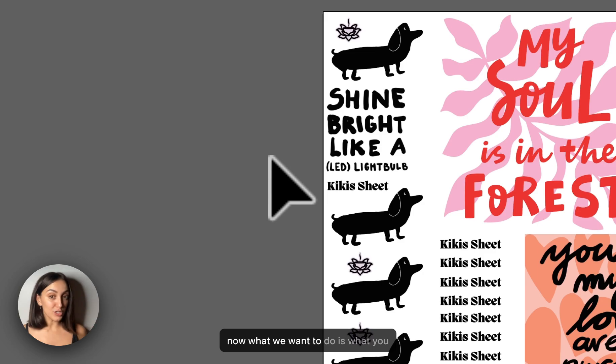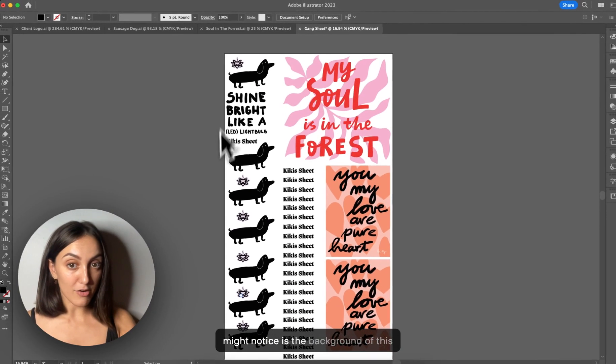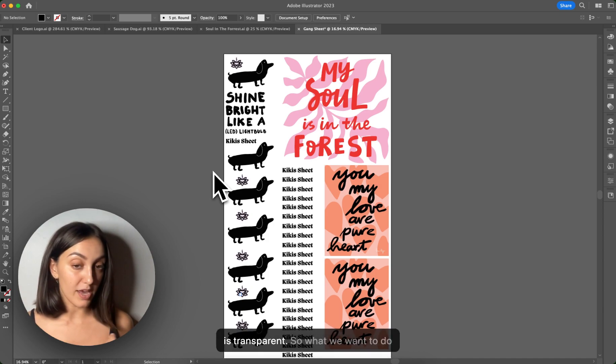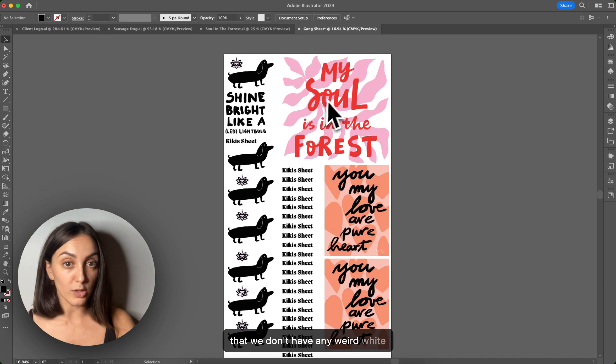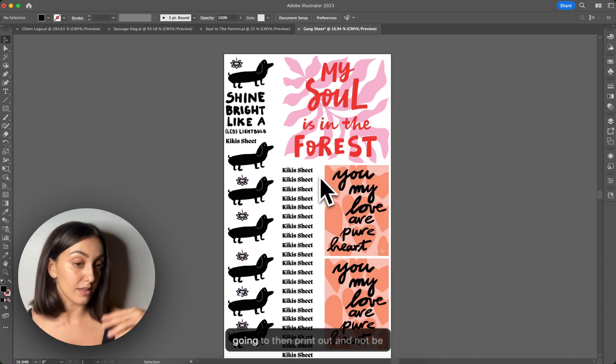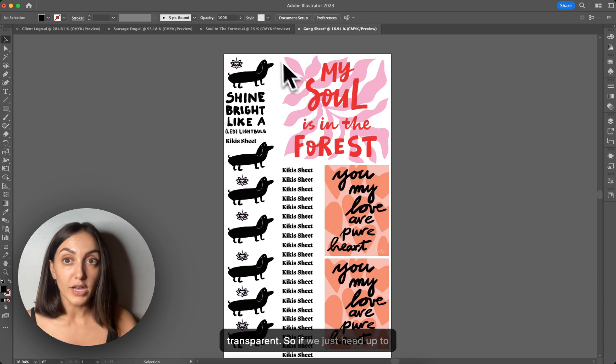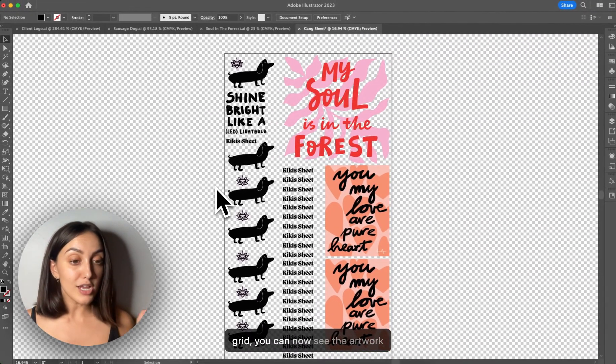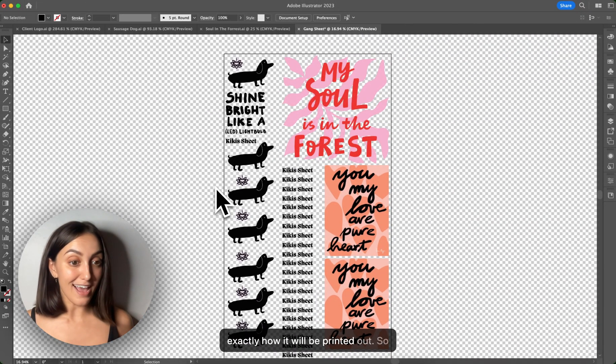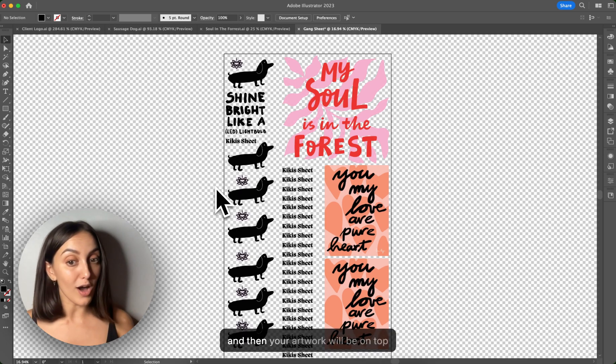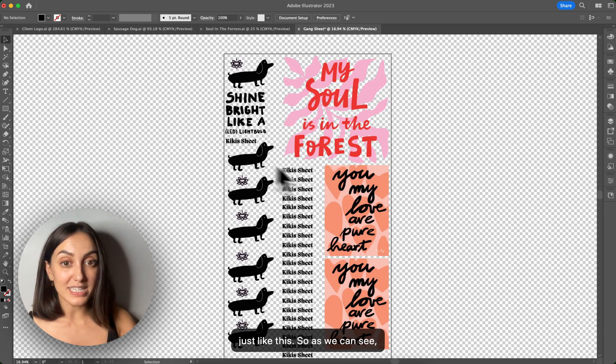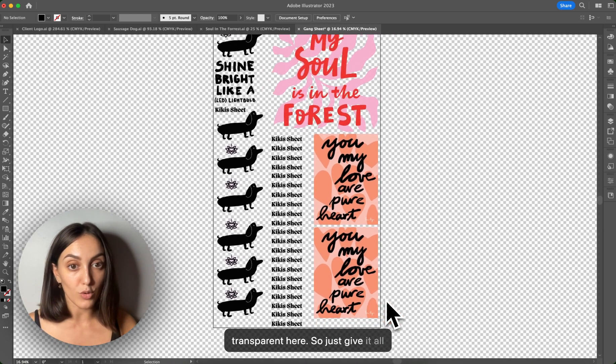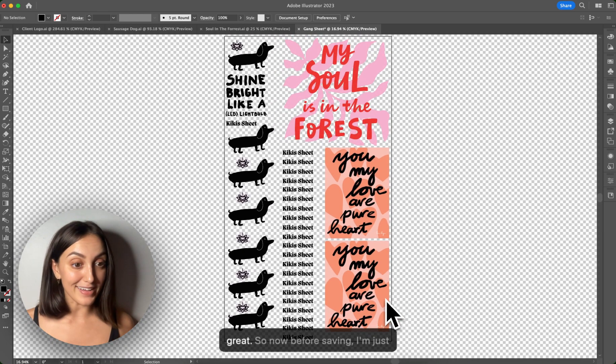So now what we want to do is what you might notice is the background of this artboard looks to be white. However, it is transparent. So what we want to do is just do a final check and make sure that we don't have any weird white bits sitting inside our artwork that are going to then print out and not be transparent. So if we just head up to view and then hit show transparency grid, you can now see the artwork exactly how it will be printed out. Because your films are transparent and then your artwork will be on top just like this. So as we can see, everything looks like it is completely transparent here. So just give it all that final check over and that all looks great.